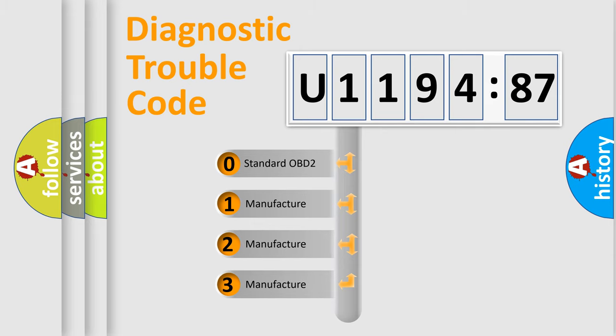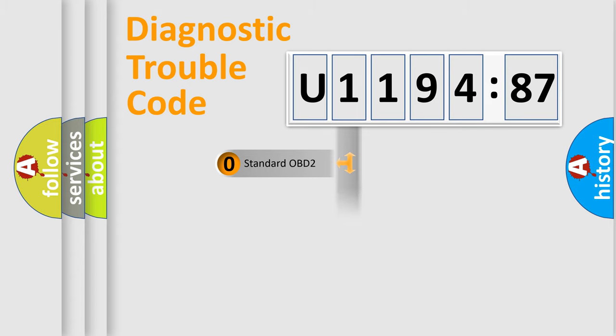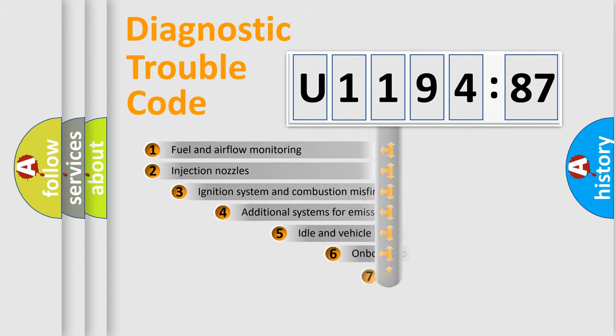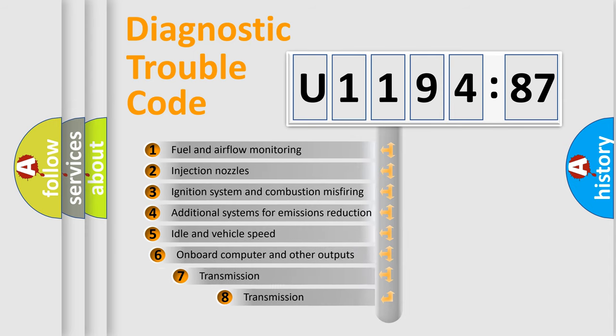If the second character is expressed as zero, it is a standardized error. In the case of numbers 1, 2, or 3, it is a more specific expression of a car-specific error.